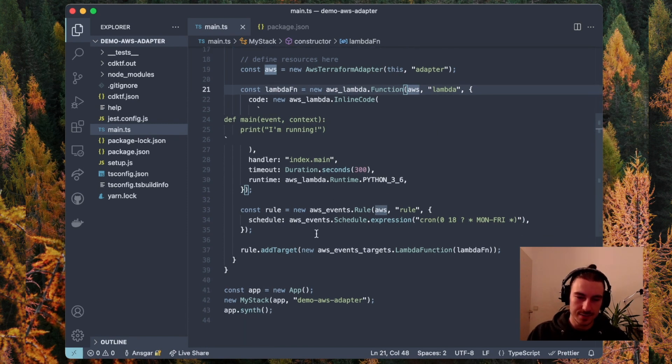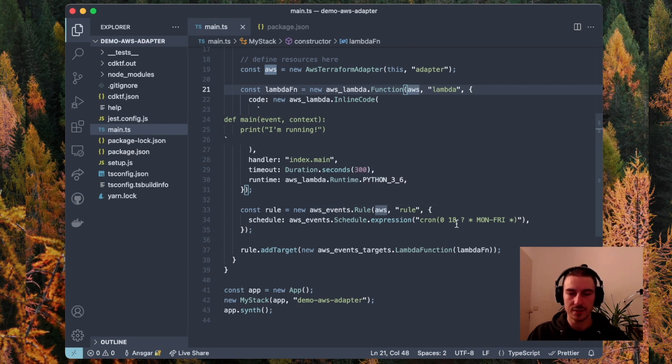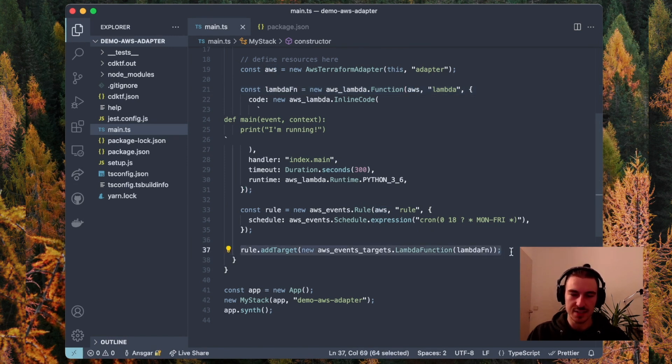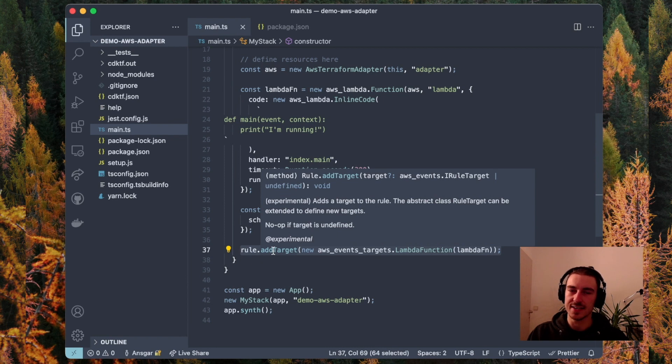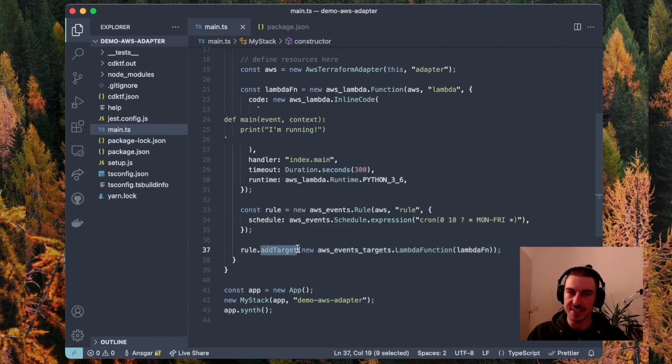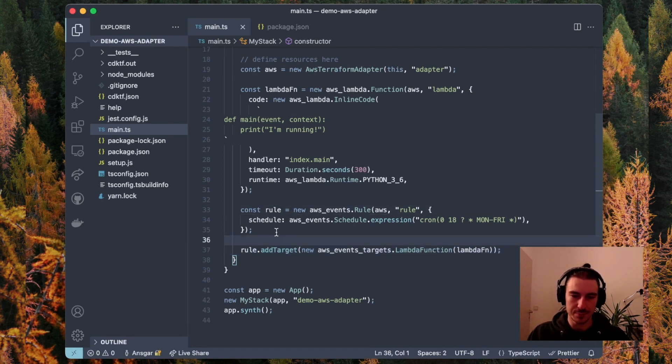This example has a small Lambda function and an AWS events rule that invokes that Lambda function once a weekday. Invoking it is set up by adding it as a target, by calling .addTarget, which is offered by the events rule API.